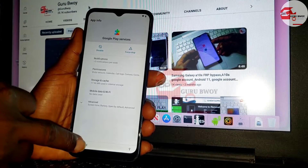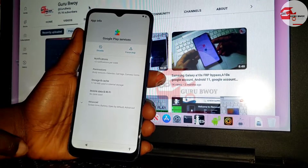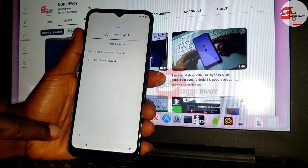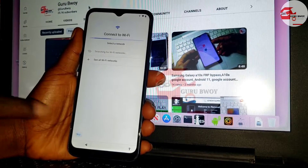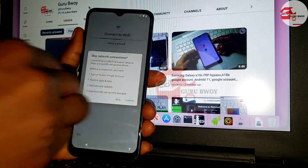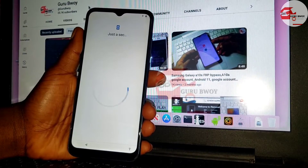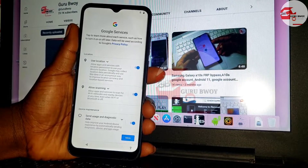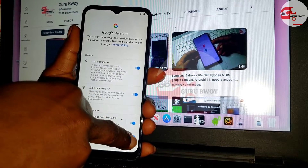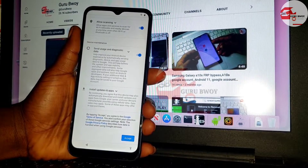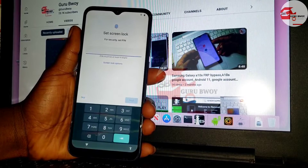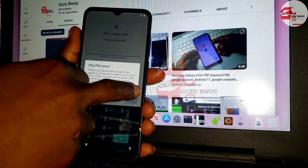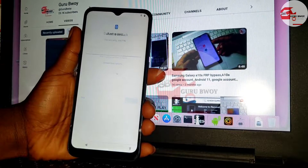Now enable Google Play Services, then move back and click Skip. You will now be able to set up your device without any Google account verification prompt. Let me fast forward this part to show you the device setting up.